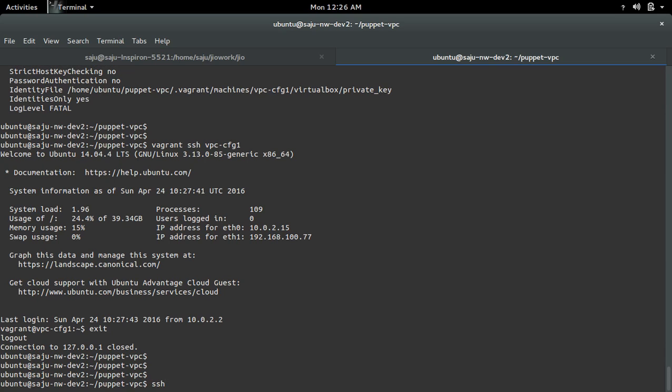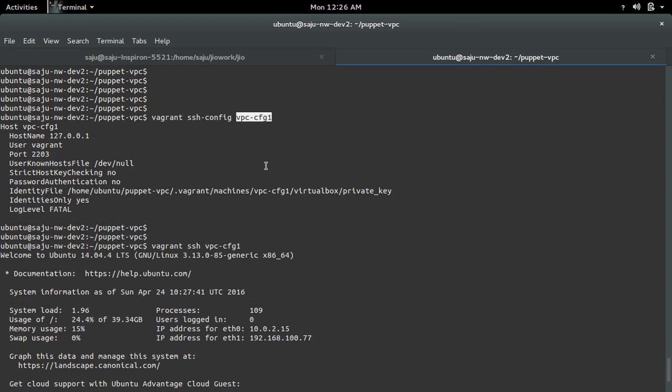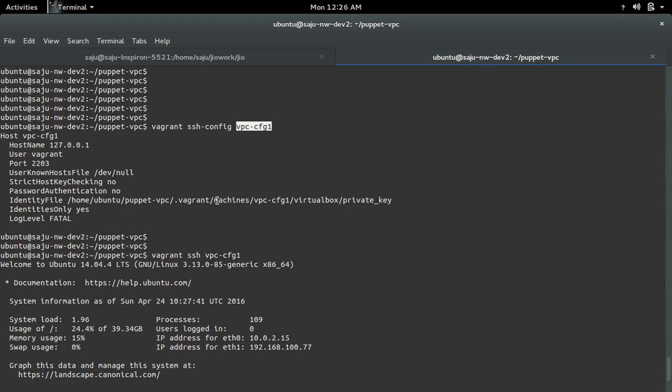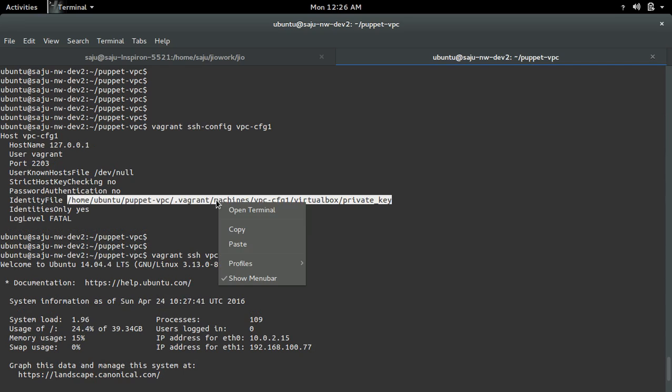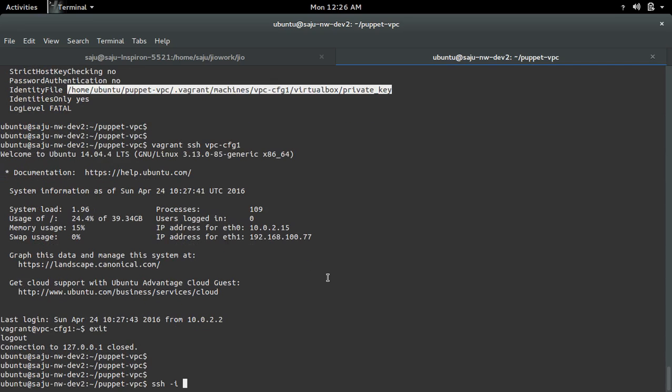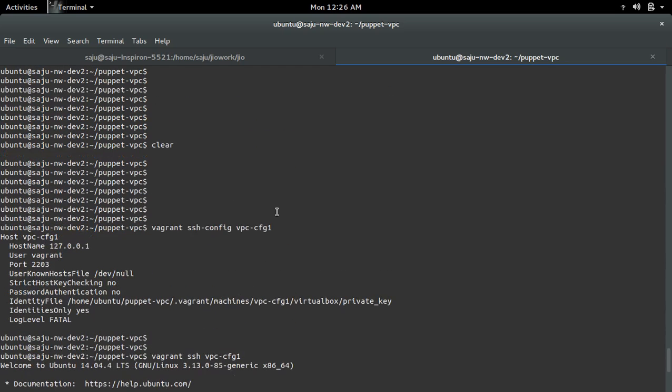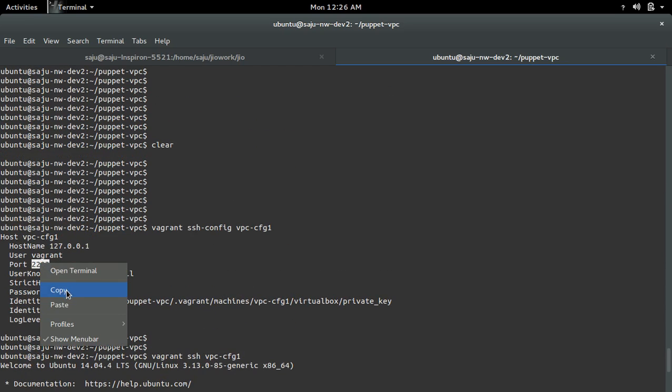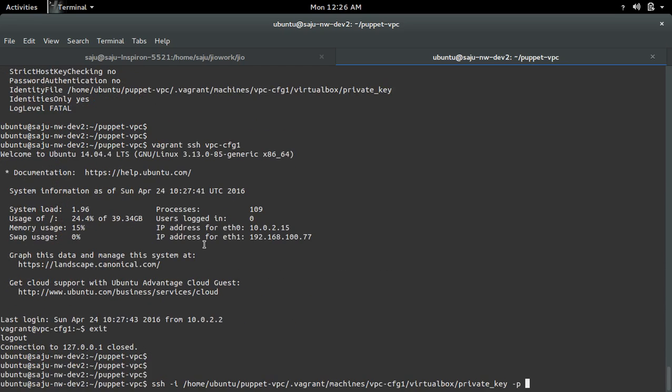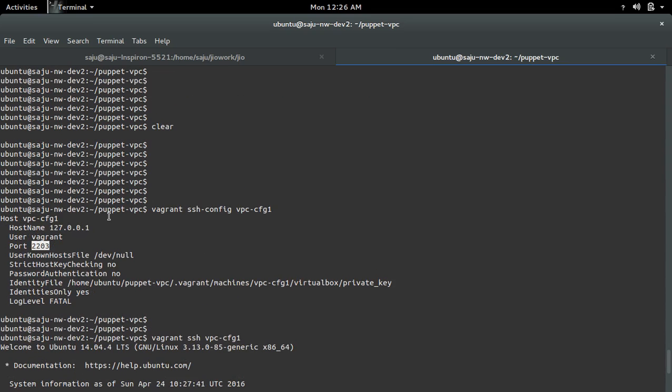minus i, then use this key, then minus p for port, then use this port number, then the username, that is